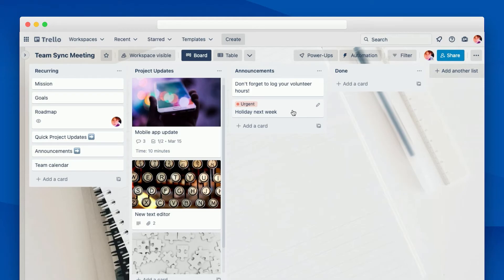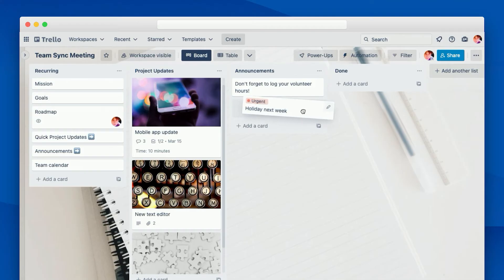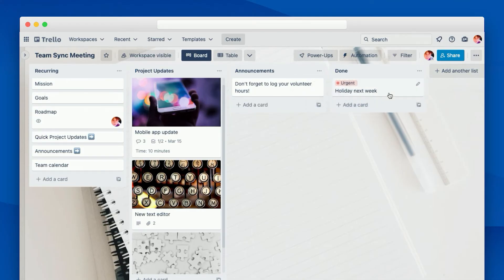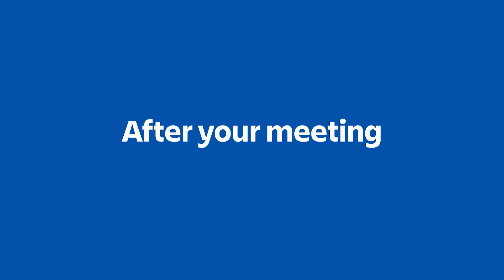Now, after you've shared an announcement or given the last update on a project that's been completed, you can go ahead and move that card to the done list. Now, my team has a trick that we use to make it easy to see when we discuss each topic. We've set up Trello's automation feature so that each time a card is moved to the done list, the current date is added to that card. And this way, if we want to know what we discussed at a given meeting, we can just look for cards that have that date on them.